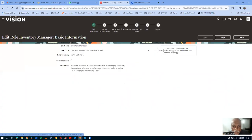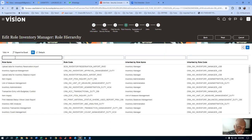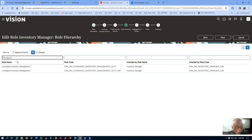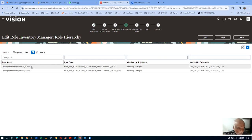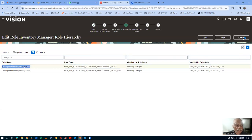Once in edit mode, go to the role hierarchy. I will now query for consigned inventory. We have consigned inventory management as a duty role. Don't go for the OBA type — that is for reporting. We will now query this role. It is a duty role. Do not take a copy of it here. Go back, cancel, and then query consigned inventory management from the main screen. Choose the duty role only, not the OBA.